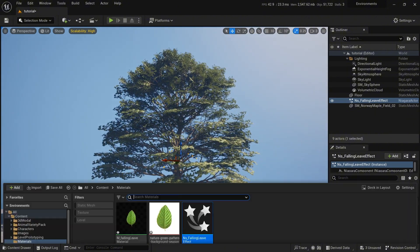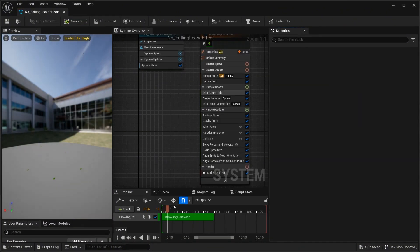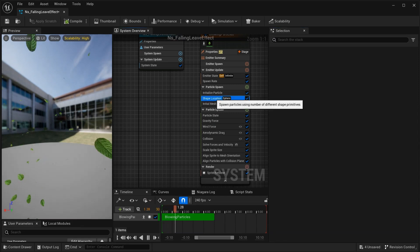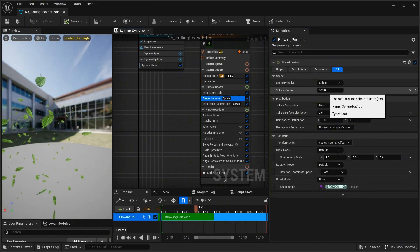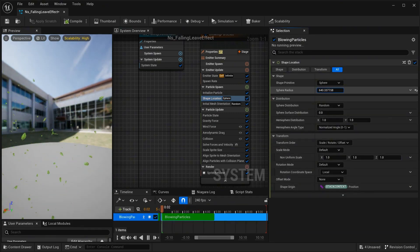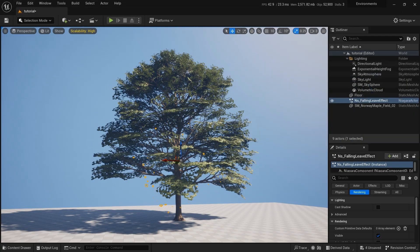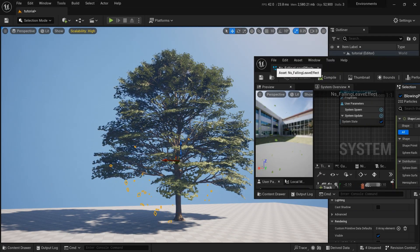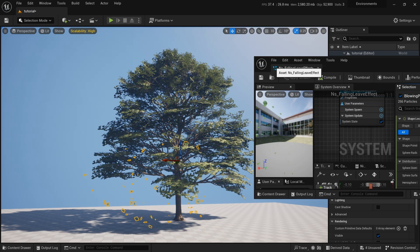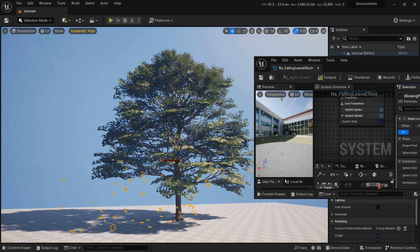I think I should increase the sphere size. Go to the shape location, find the sphere radius, and increase it. That looks fine.